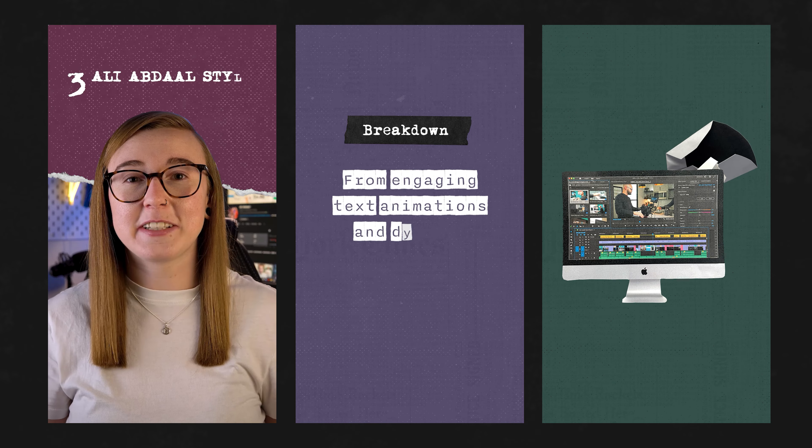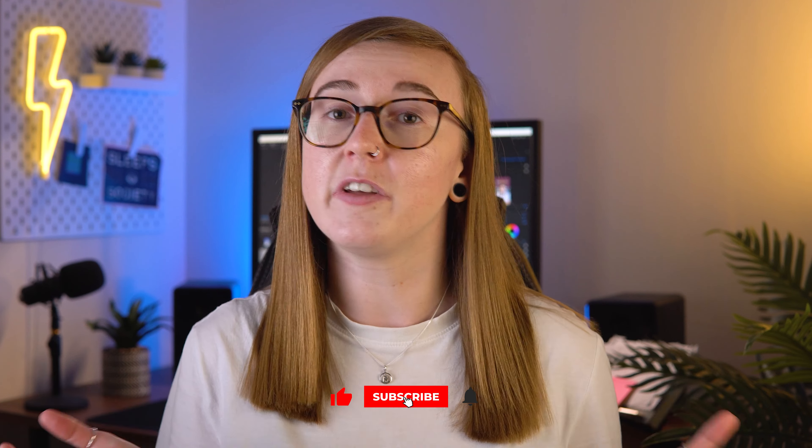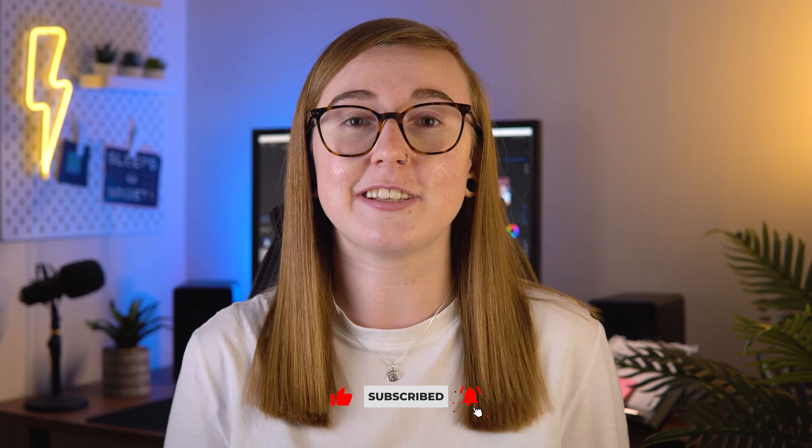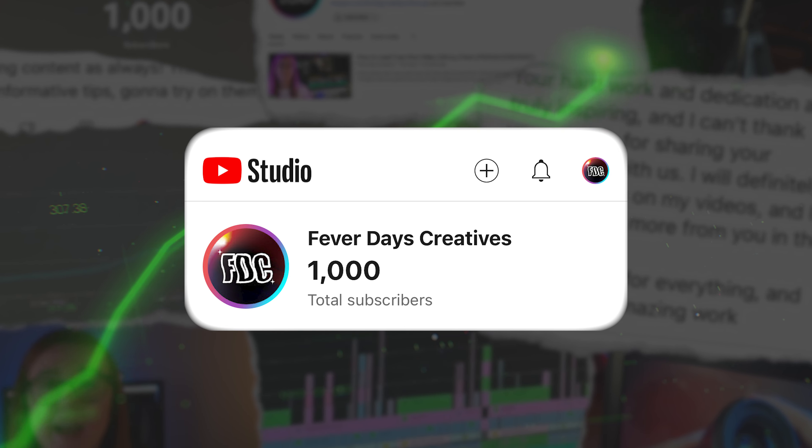So there we have it — three Ali Abdaal editing sequences. Just remember that editors should seek inspiration from other editing styles, so take this as a starting point but make sure to add your own creative flair, because that's essentially what's going to make your content shine the most. That's all for today — if this video was helpful, consider liking it and subscribing. We recently just hit 1000 subscribers which is absolutely bonkers, but I'll see you in the next video!